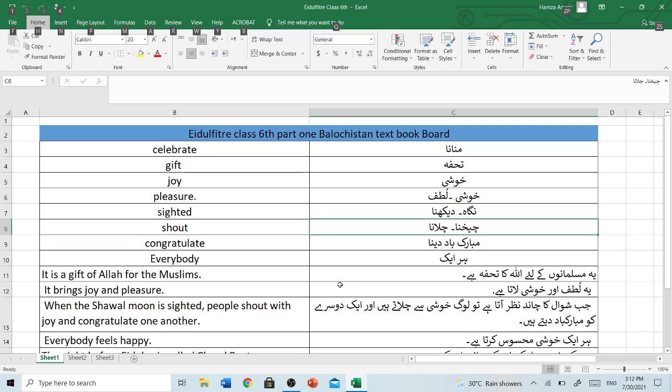Our first word is celebrate — it means manana. Gift — tawha. Joy — khushi. Pleasure — khushi ya lutf. Sighted — nega ya dekhna. Shout — chikhna ya chilana. Congratulate — mubarak ba'deena. Everybody — haraik.